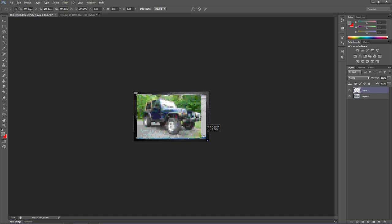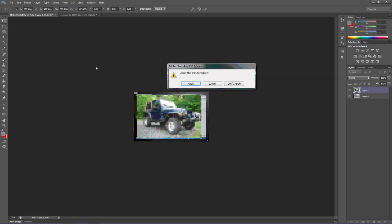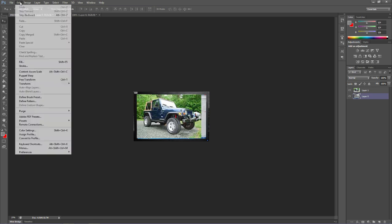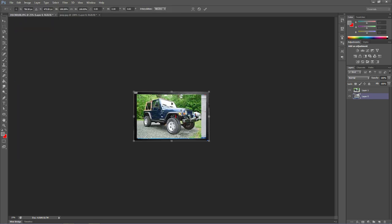I can resize my monitor. So I'll come back to my layer one. Image, excuse me, edit, free transform. And I can actually just push that in. So it's going to be a little off my router.